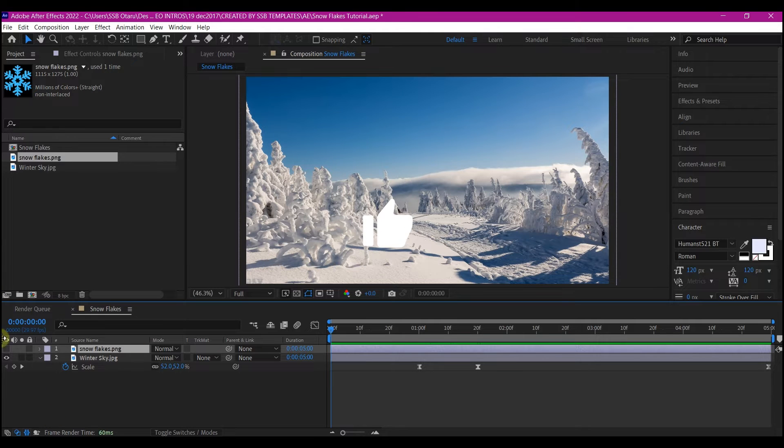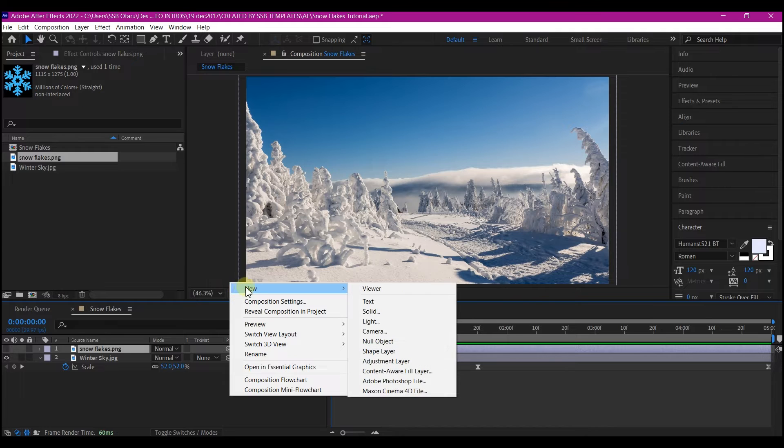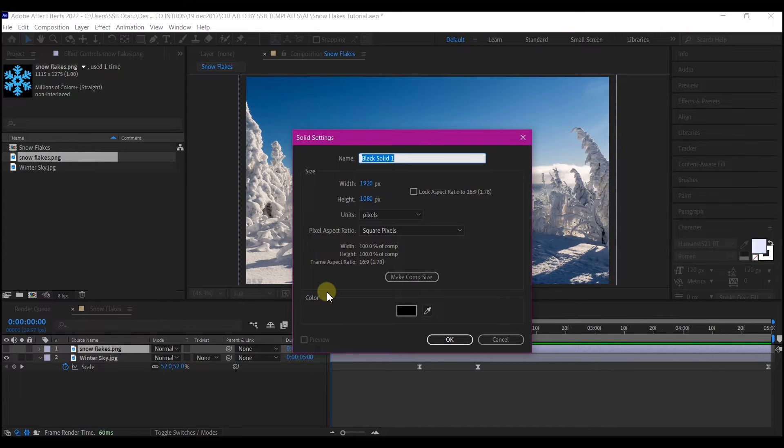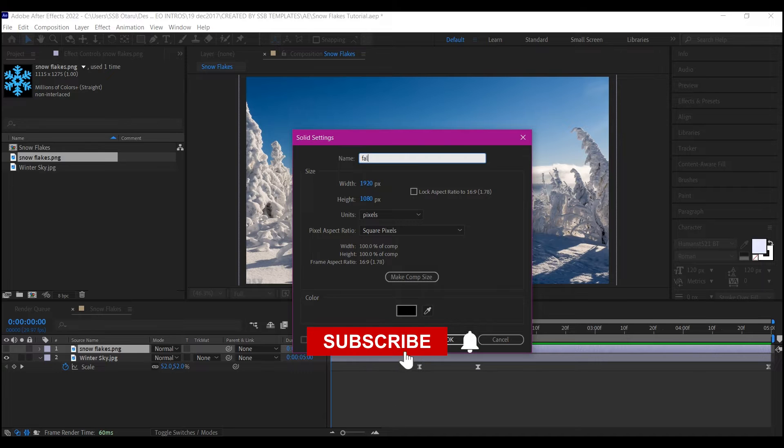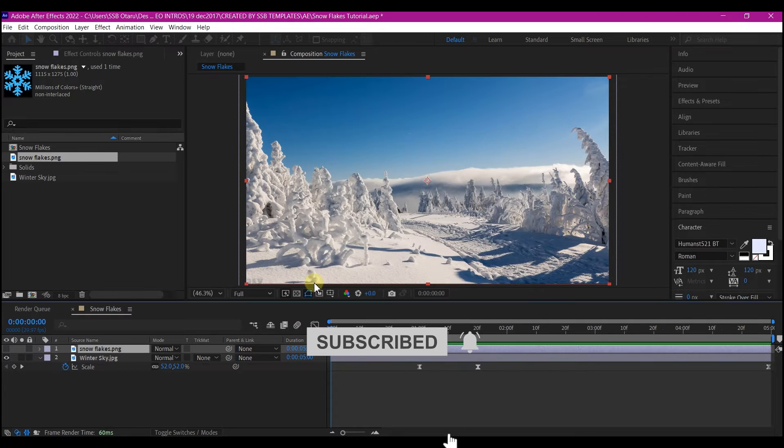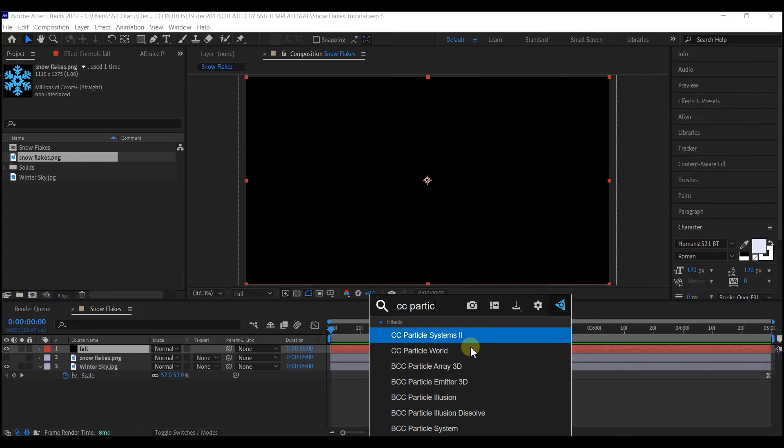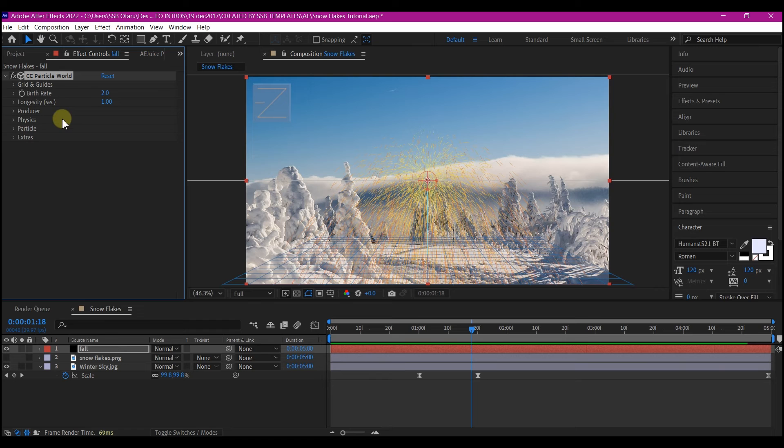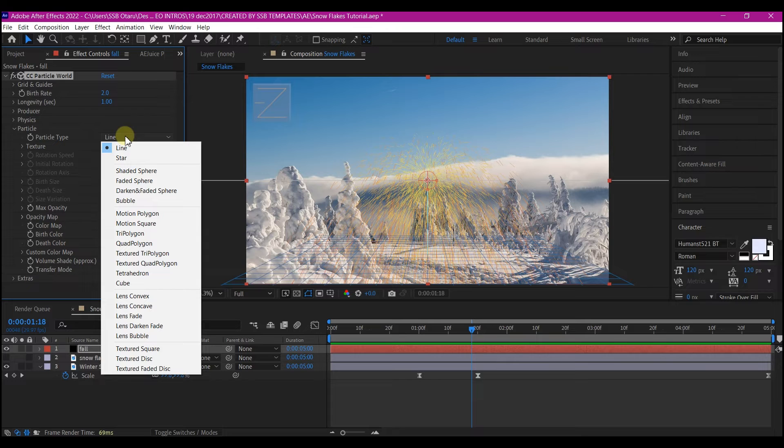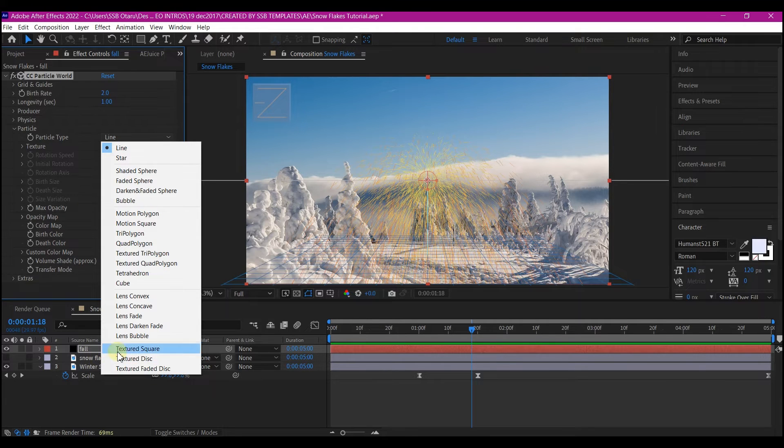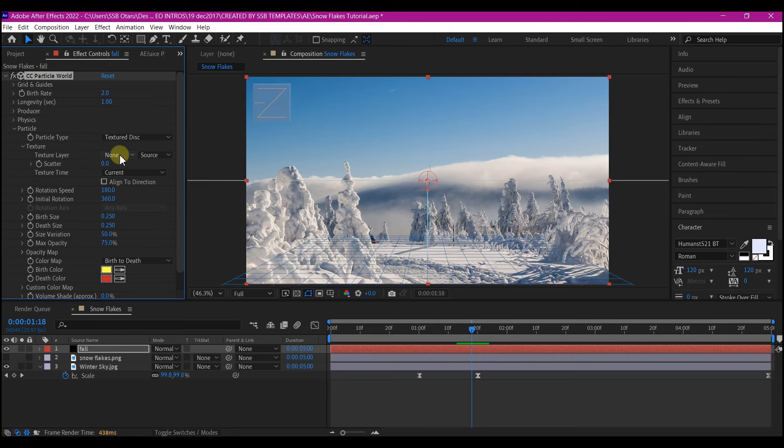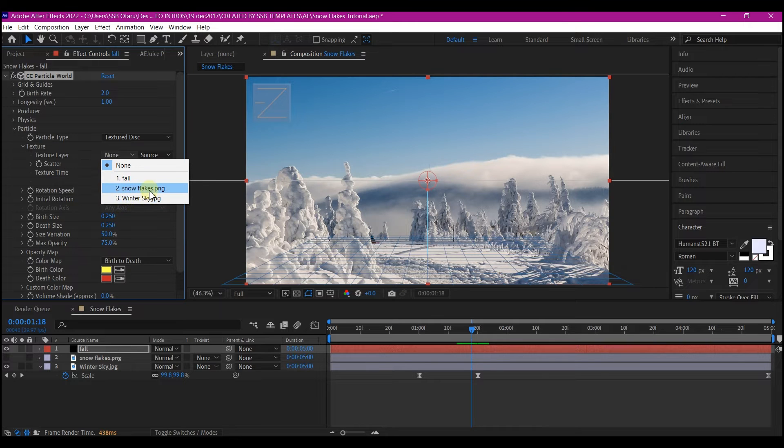Right click on your timeline, go to new and create a new solid. We're going to name this fall or you can name it whatever. Hit OK. Add the CC particle world. We're going to expand the particles and then we're going to set the particle type to textured disk. On the texture option, we're going to select the snowflake PNG that we just imported.